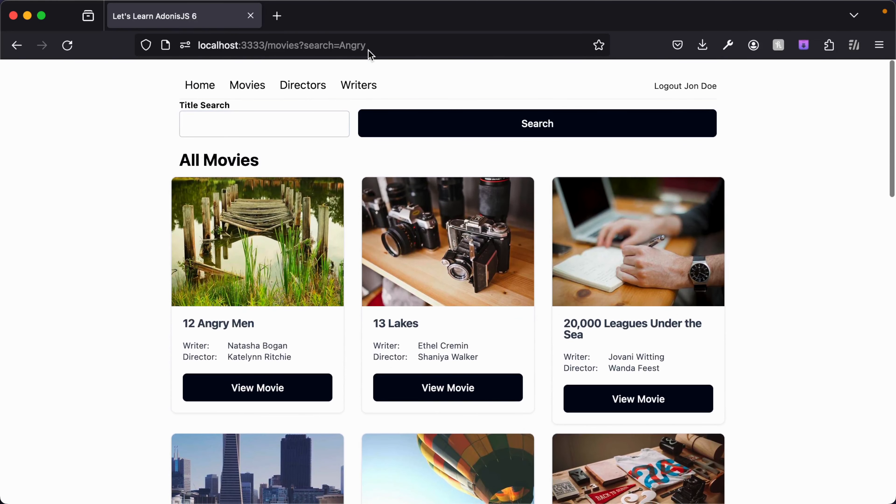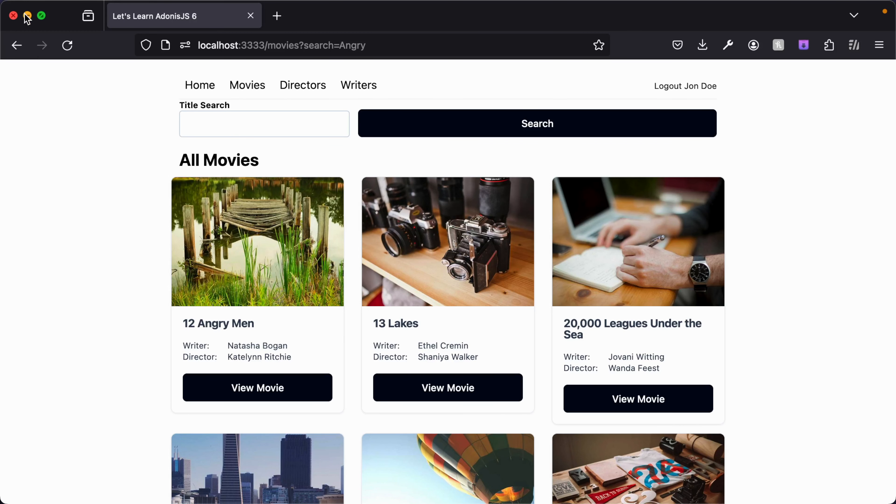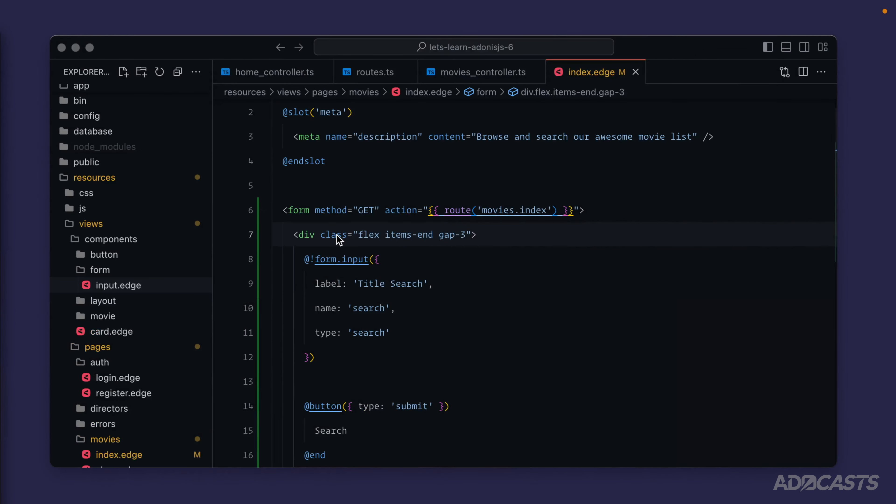We do know that at least our form's working and it's behaving as we intend, which leaves us with the next thing that we need to do: taking care of that search equals angry to actually filter down our movies to just those that contain angry within the title. Let's go ahead and hide our browser away. While we're thinking about it, let's add a padding top of maybe four to our div there.